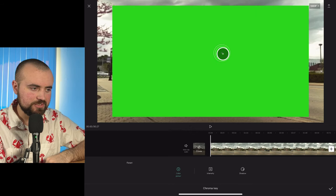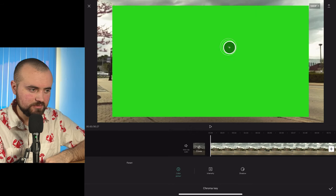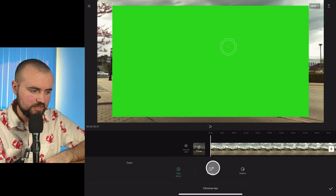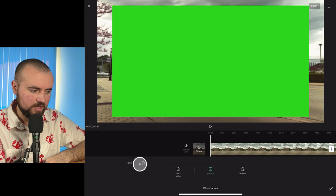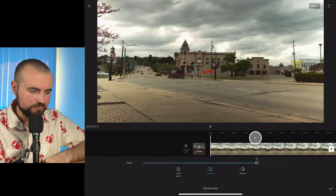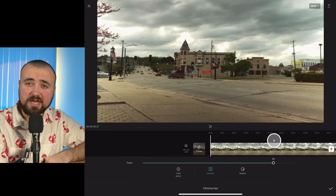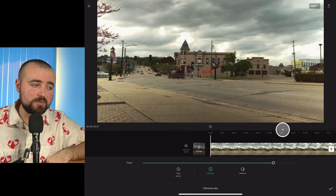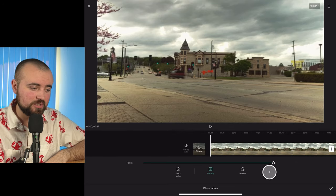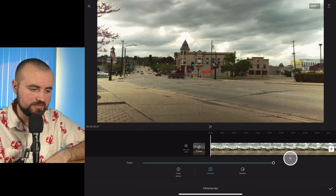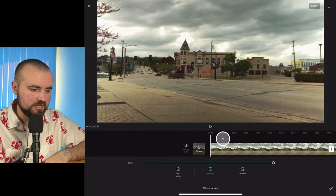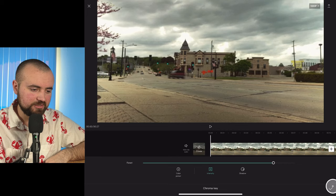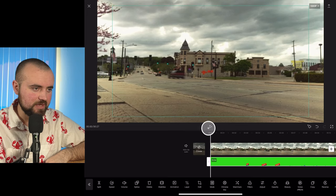Put it over the green like so, then turn up the intensity. I will say CapCut's green screen chroma keyer isn't the strongest, but we'll turn up the intensity and now let's see what happens when we click play.